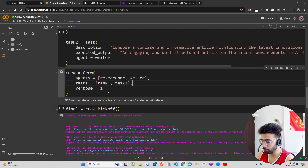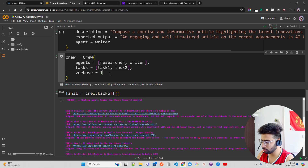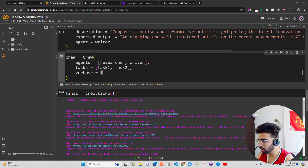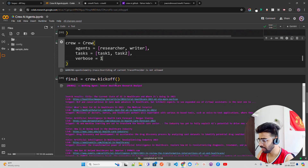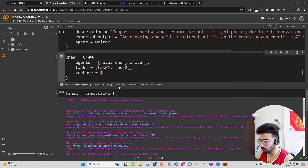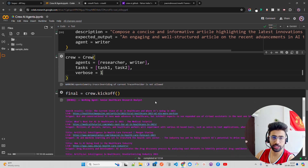I set verbose equal to 1 for the crew instance. Then to start the agents working, you call crew.kickoff — that's how you launch the whole pipeline.